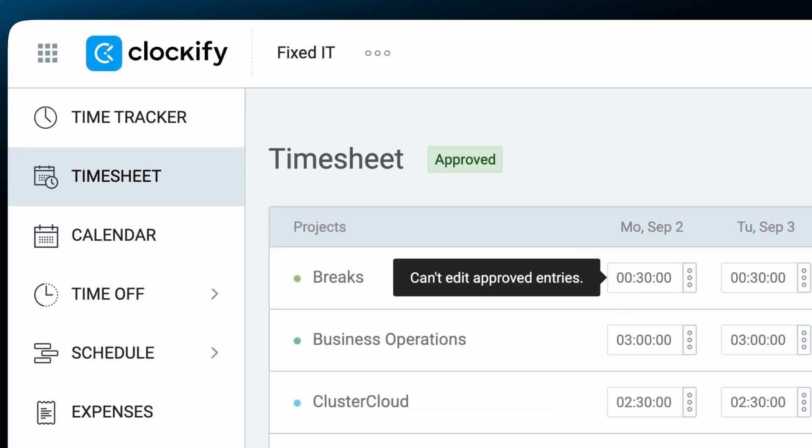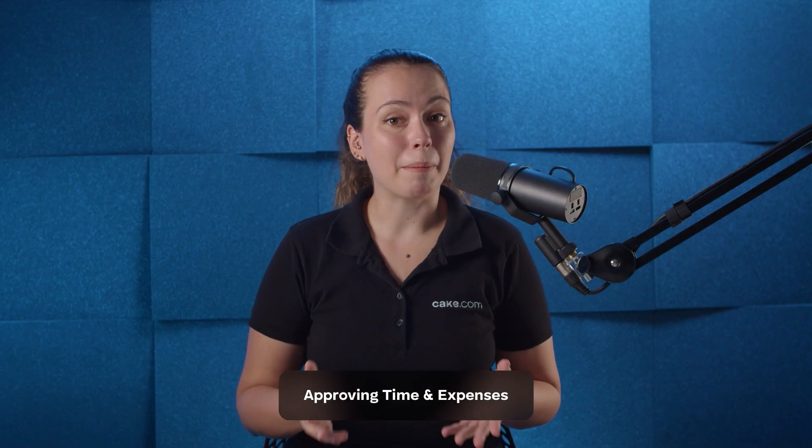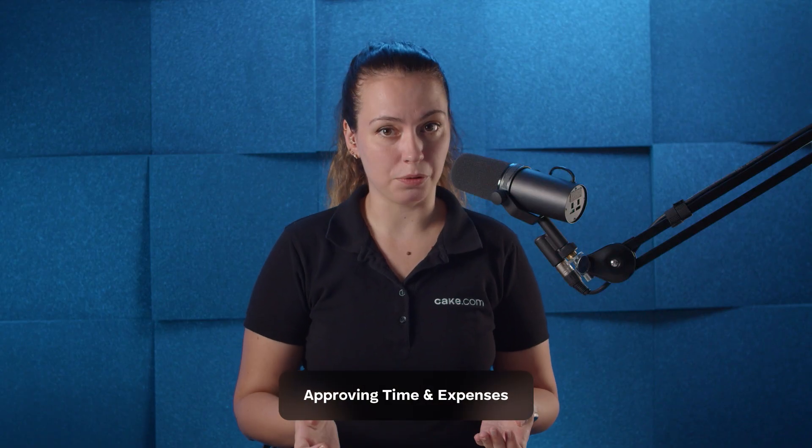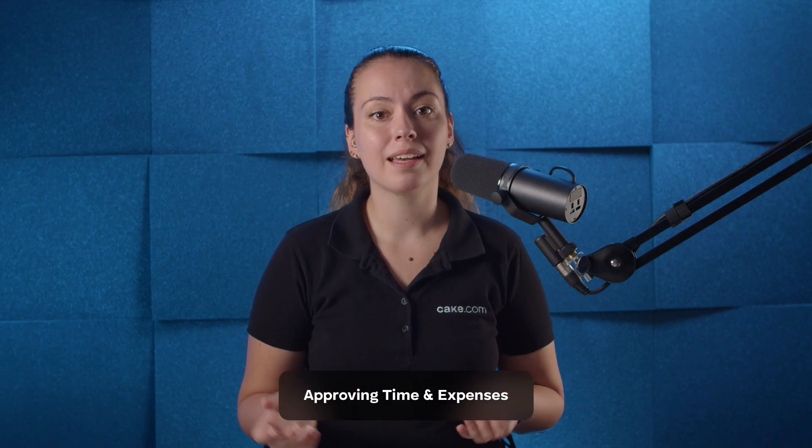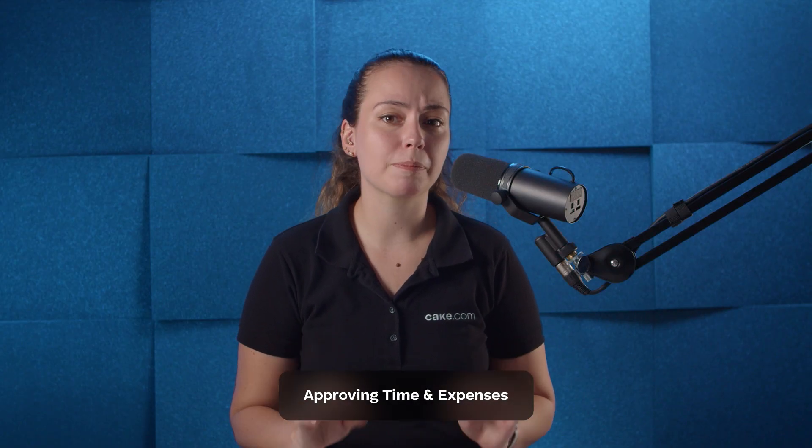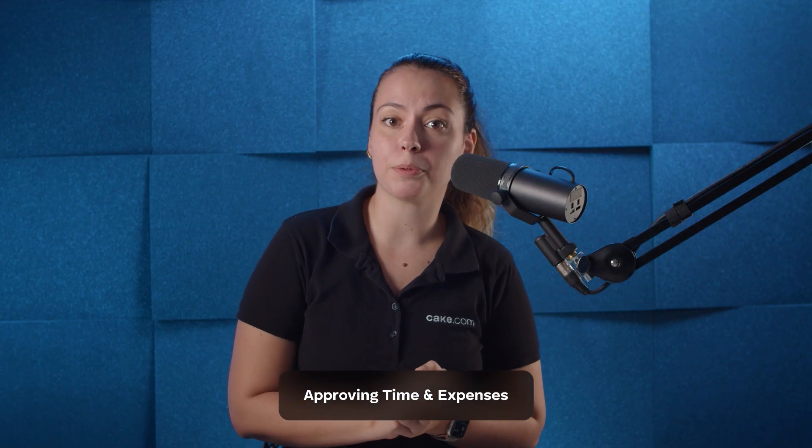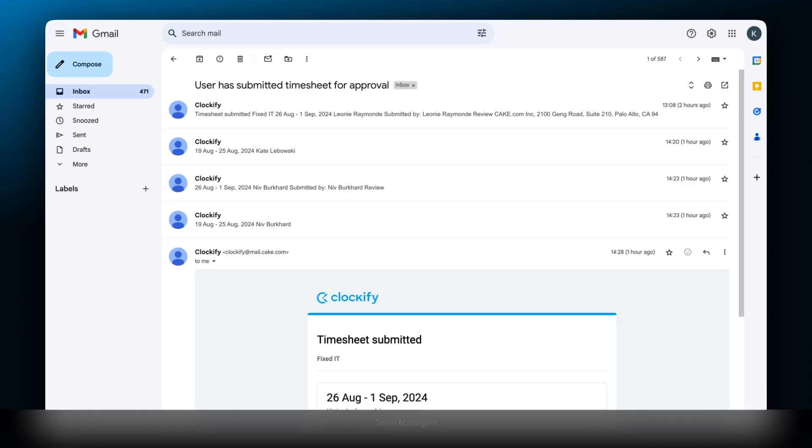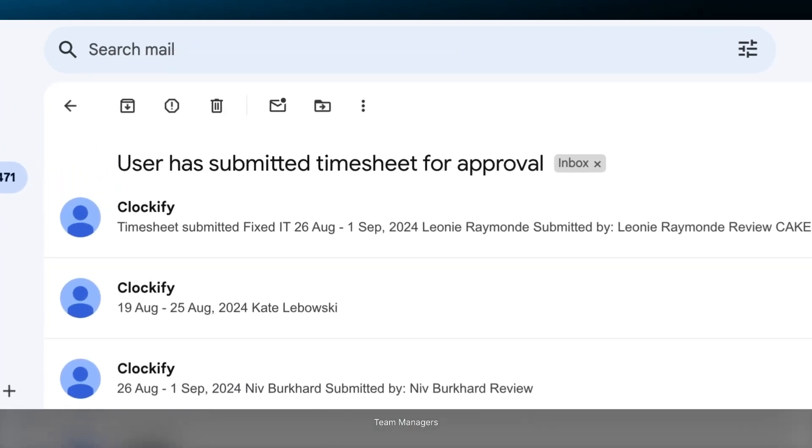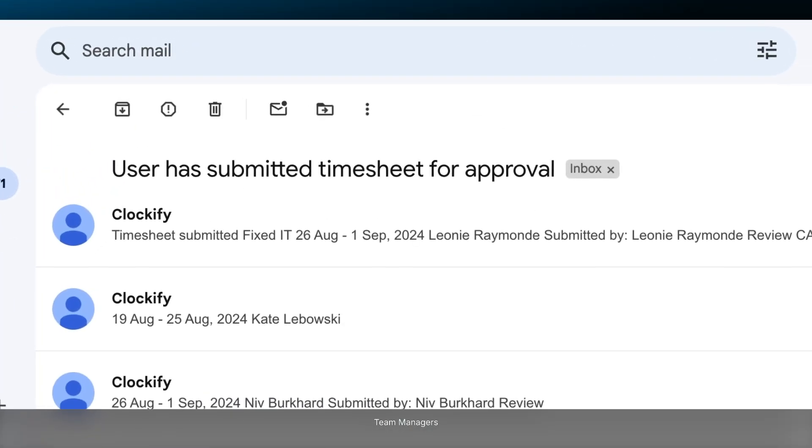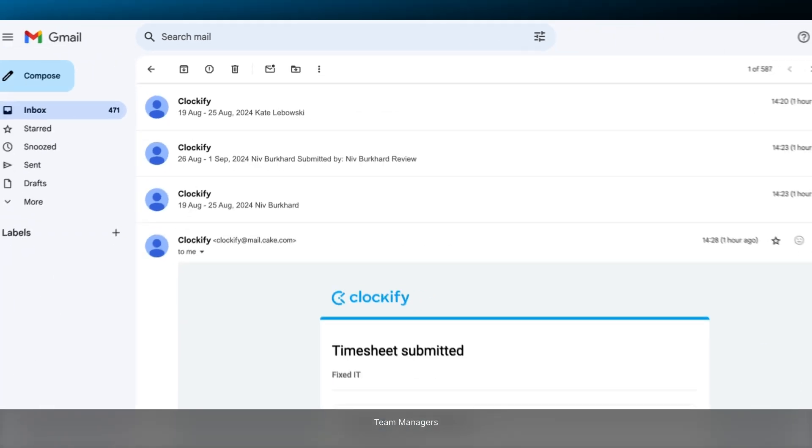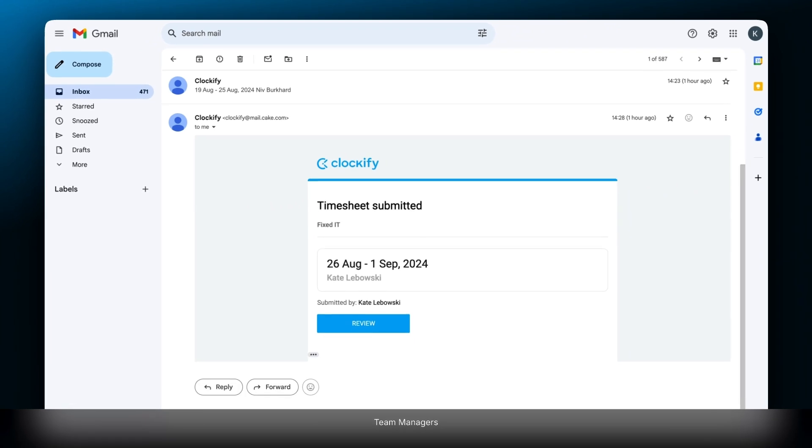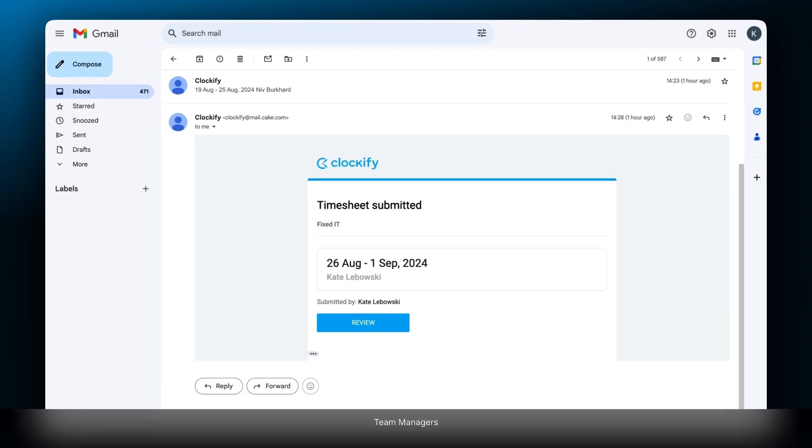When a member makes an approval request, a person responsible for the approval will receive an email notification. If team managers are in charge of the approval, they will get an email when their team members submit time.